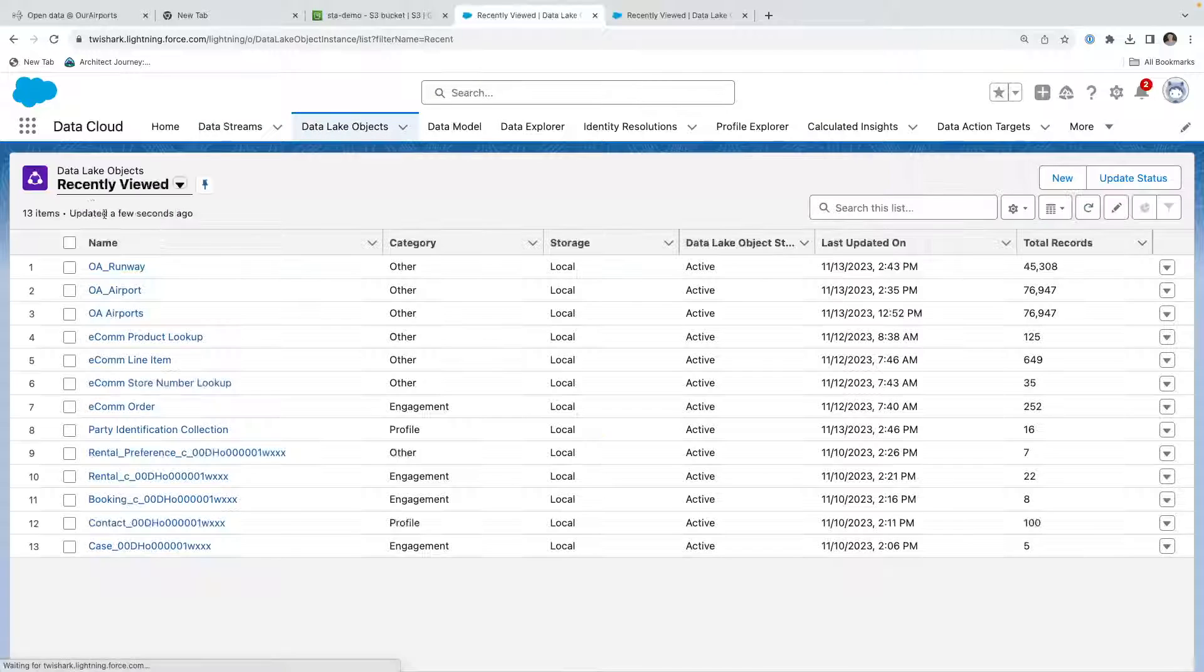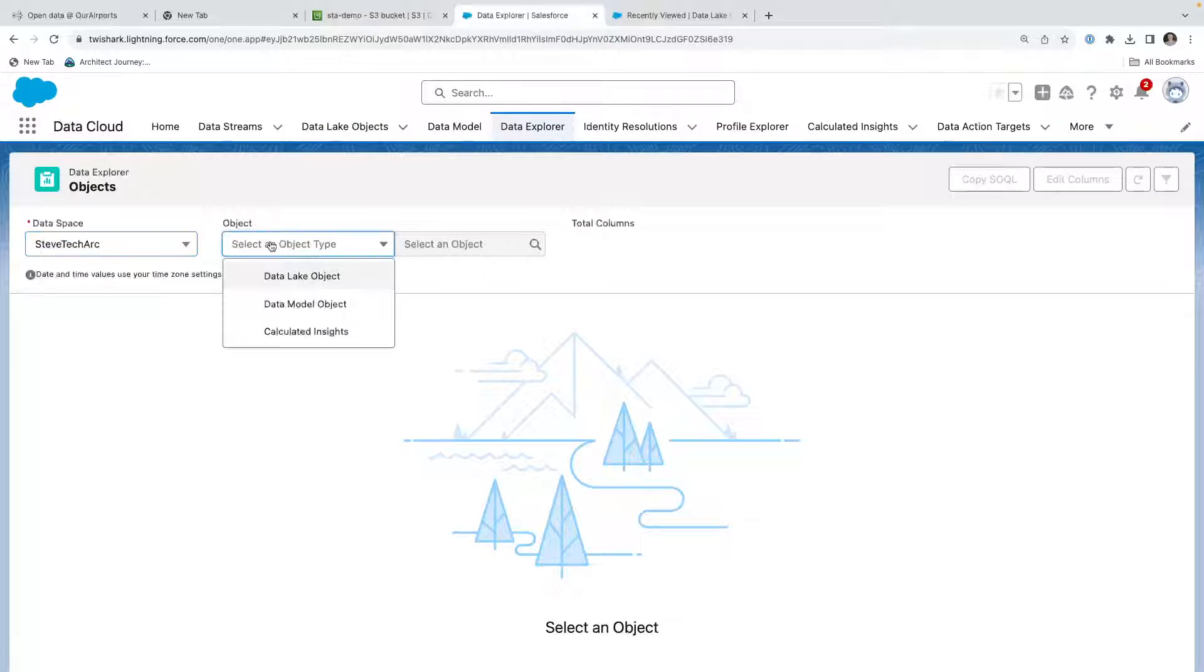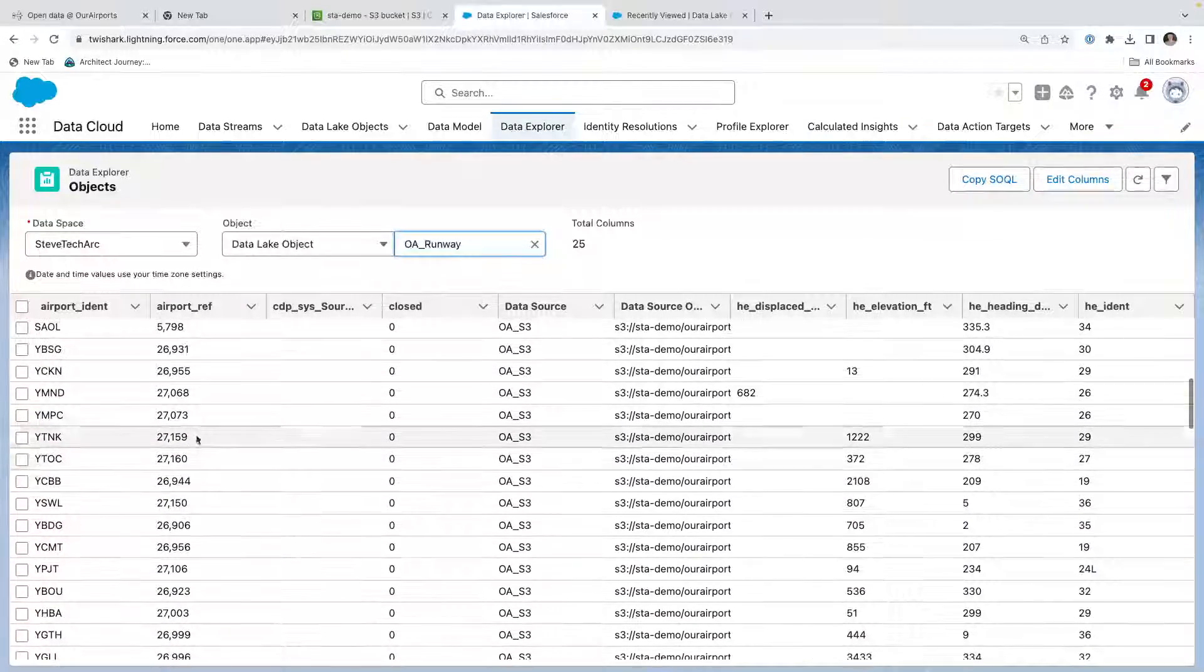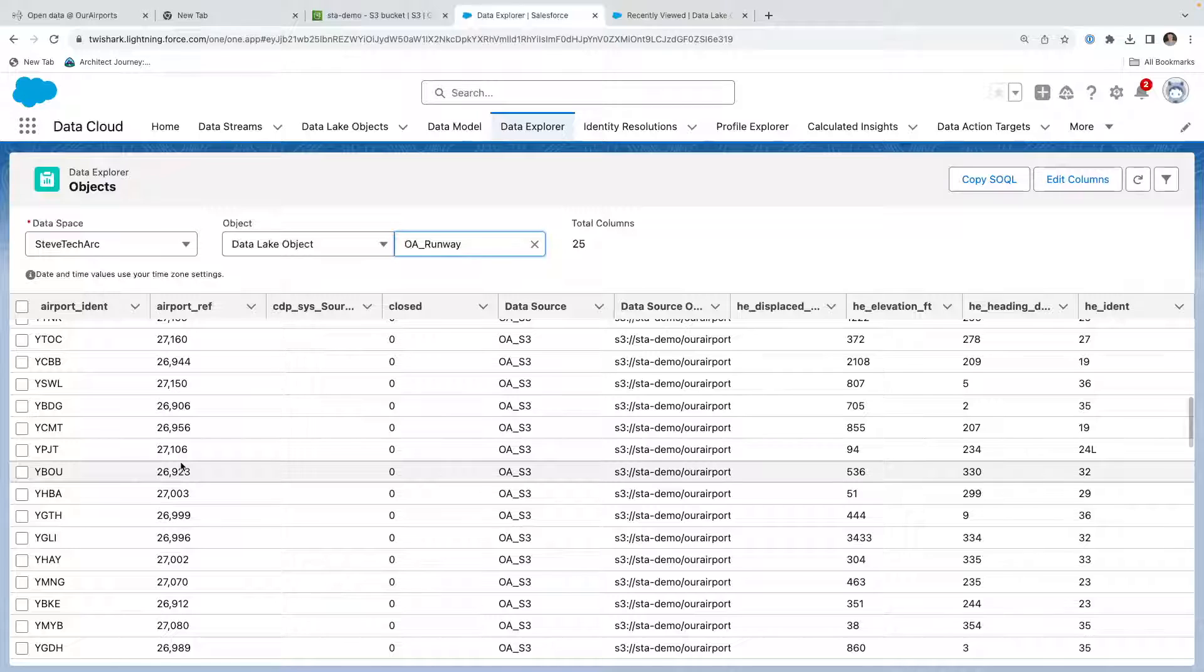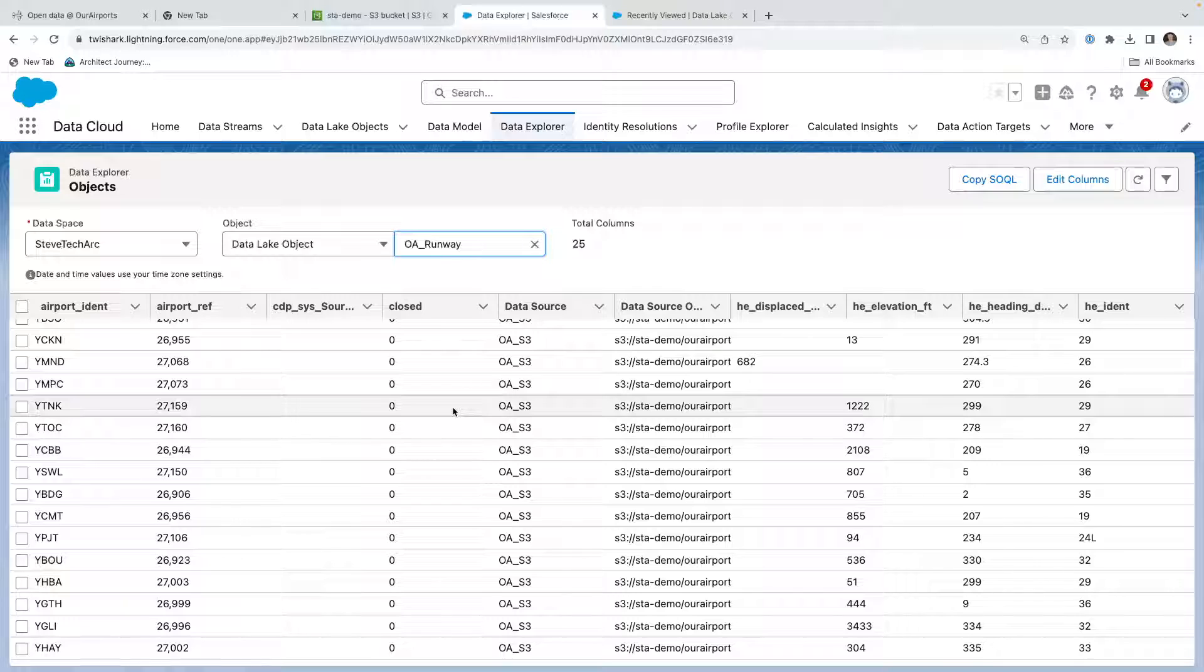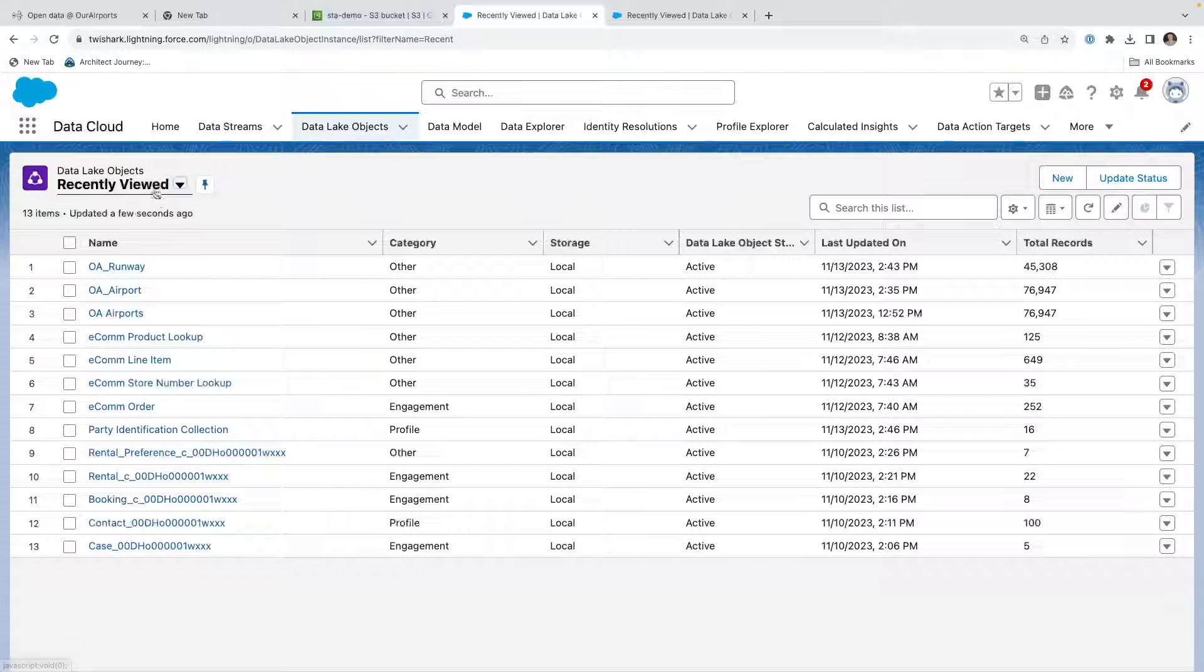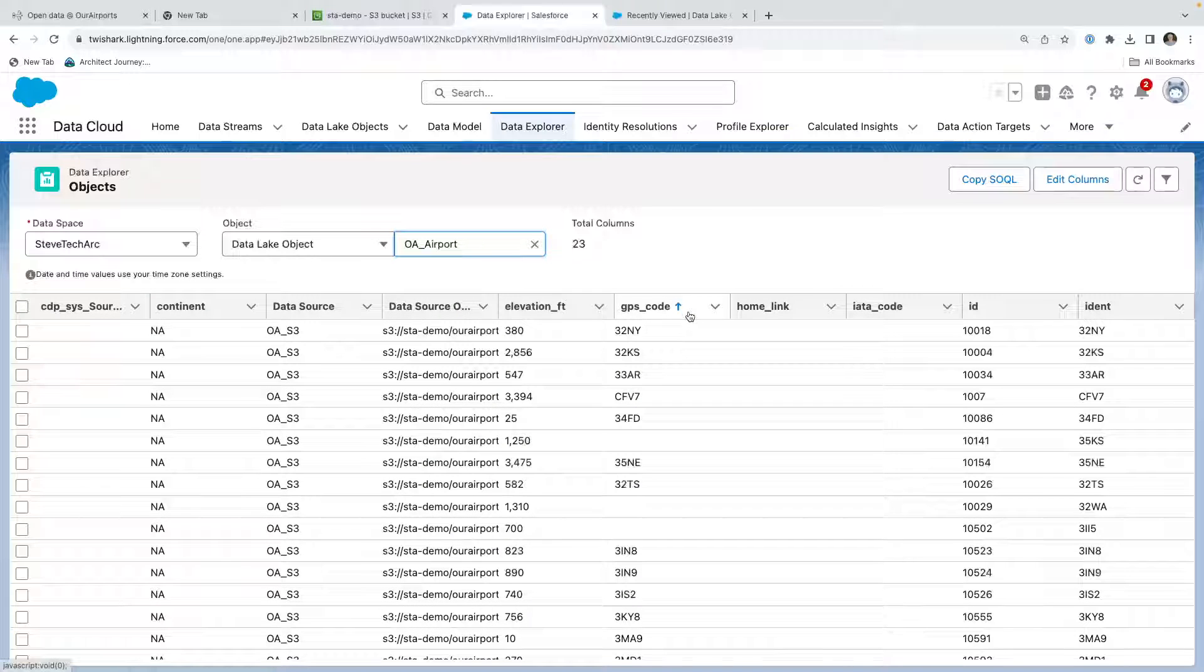What we can do is go to our data lake objects DLOs. We can see the runway and we can use the data explorer, picking our data space, picking the data lake DLO, and looking at the runway. Now we can actually see the airport reference and we can see the different data. In this particular case we're noticing that this is coming in as an integer, and we'll probably want to be creating things like formula fields to represent the keys. We'll be focusing on that in subsequent sessions, how we might alter the data, add formula fields, and create the models. But this at least allows us to see two functional data streams which have turned into two DLOs, and we can use the data explorer to view the data coming in here.